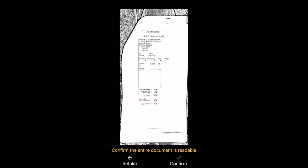Make sure the image is legible. If it's not, you can always use the Retake option. Otherwise, tap Confirm again.